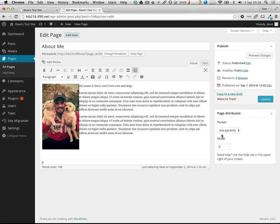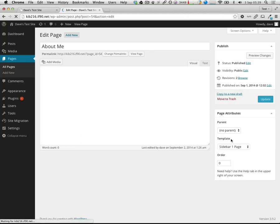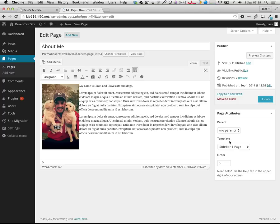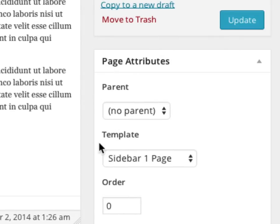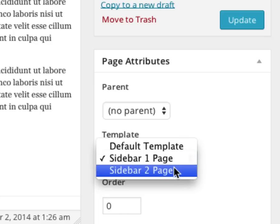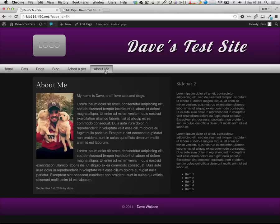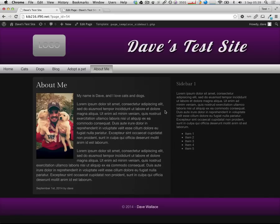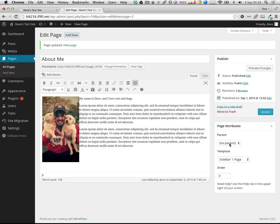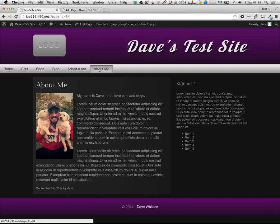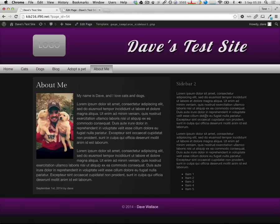I name the first template 'Sidebar Two Page' and create another called 'Sidebar One Page' that includes sidebar-s1 instead of sidebar-s2. After refreshing, the Page Attributes box now shows a dropdown allowing me to select either page template. If I select 'Sidebar One', hit Update, and refresh the page, it outputs with the sidebar one content. Selecting 'Sidebar Two' outputs with sidebar two content.